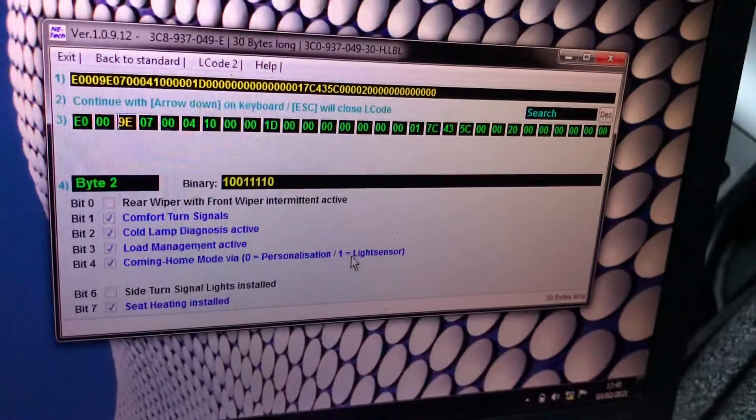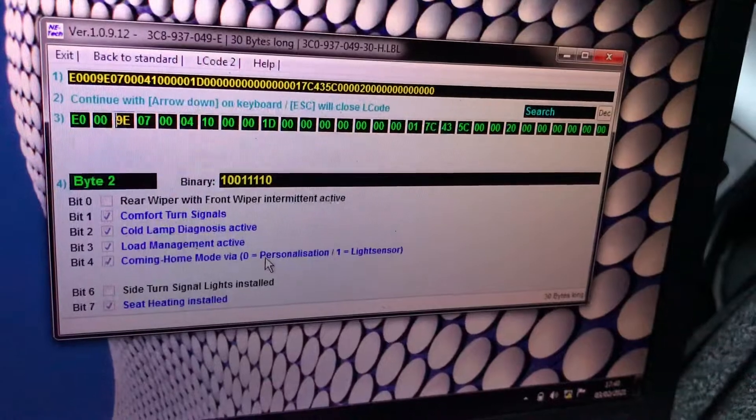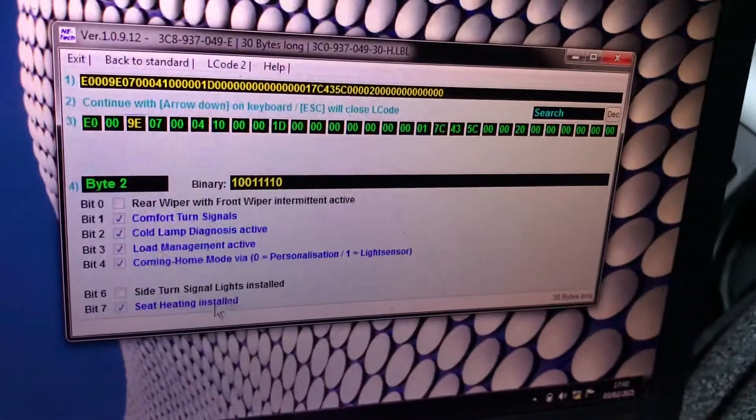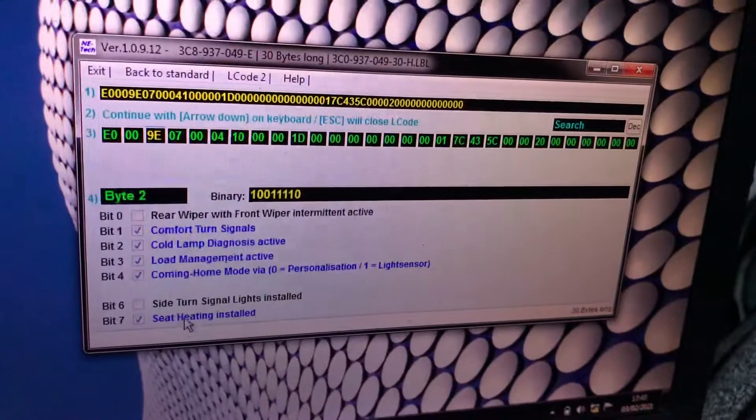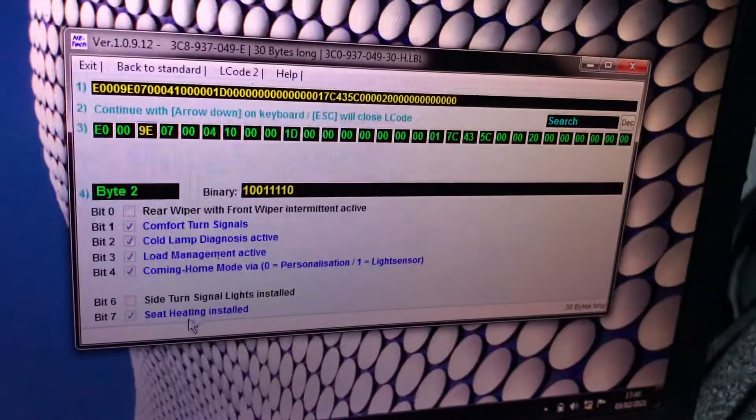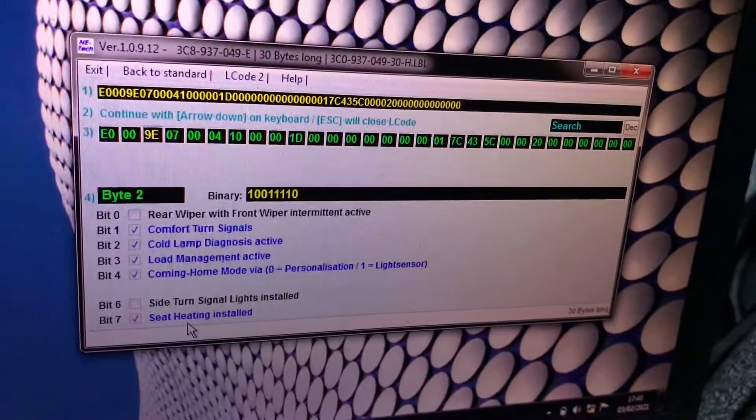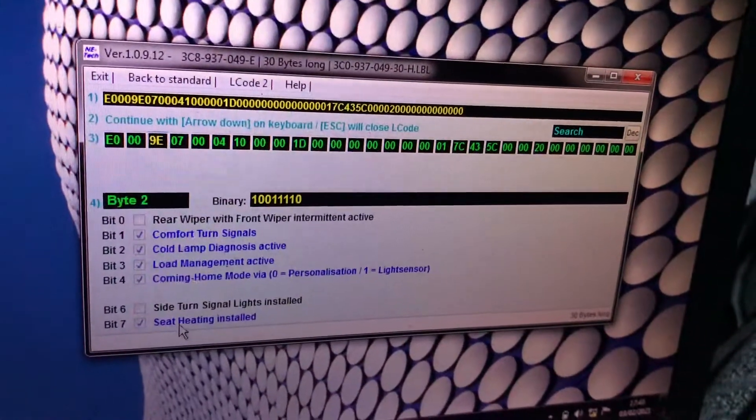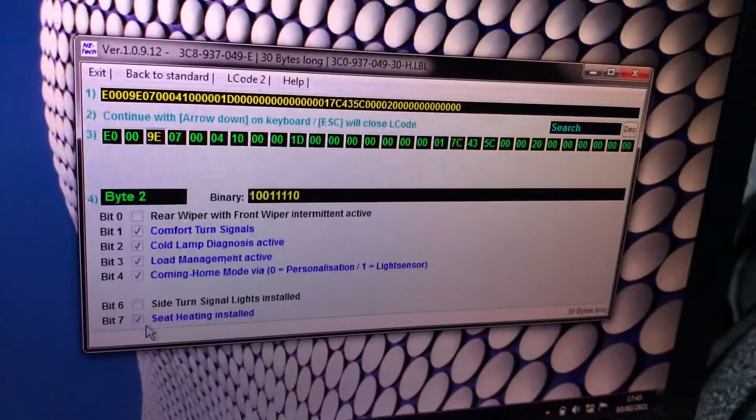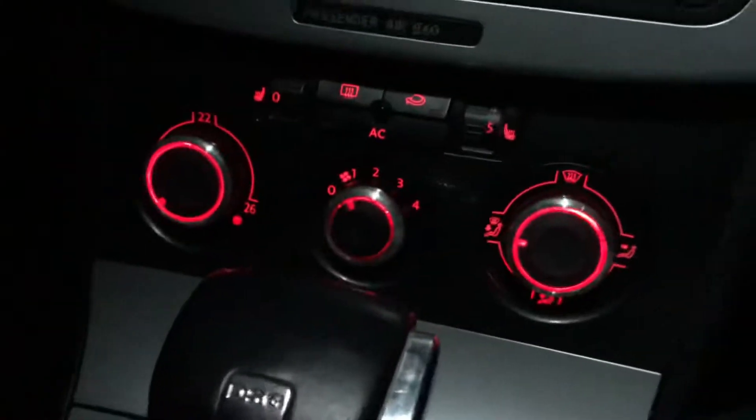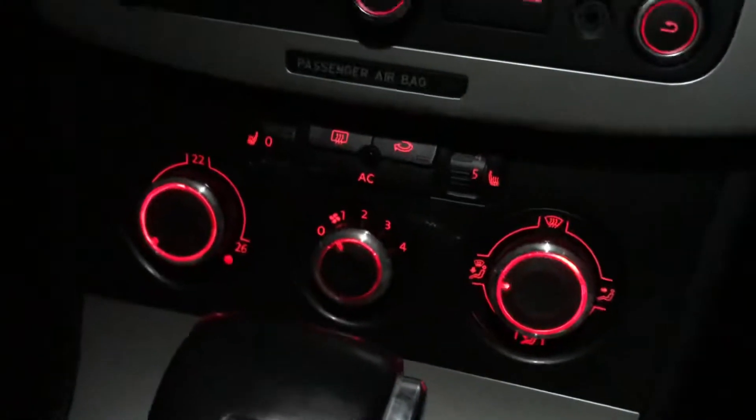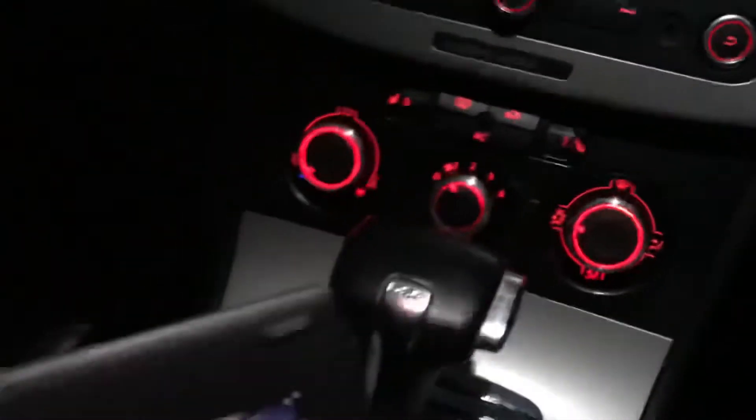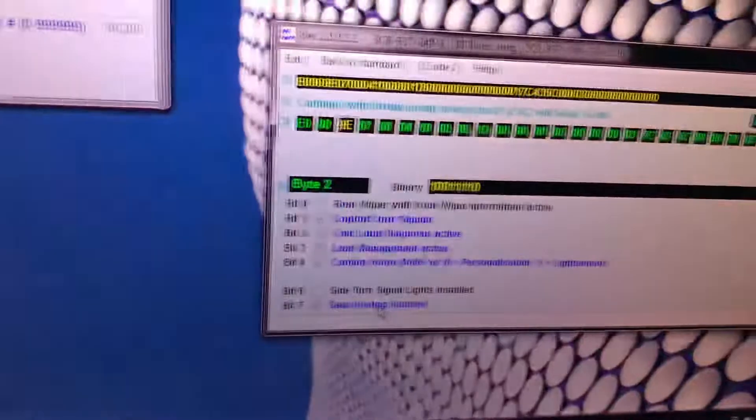Side turn signal lights installed, this is for US version, this is UK so nothing installed. Seat heating installed yes it has seat heating.